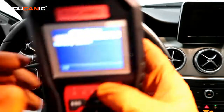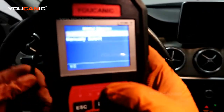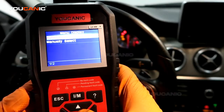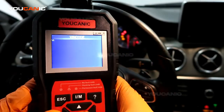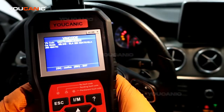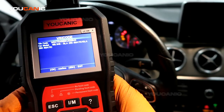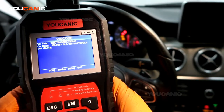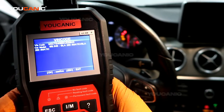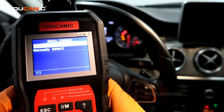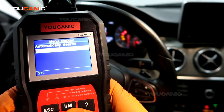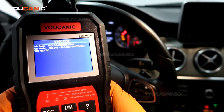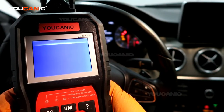Then you turn on the ignition — you don't start the car yet — and it'll power on. Press OK. Once it goes through automatic search, it finds the VIN number, the model, and everything. You can manually select that if you want, but automatic search works better. It selects the right model; press OK to confirm.